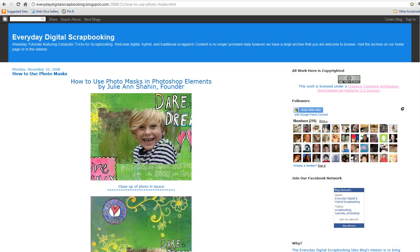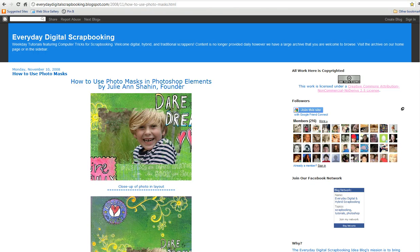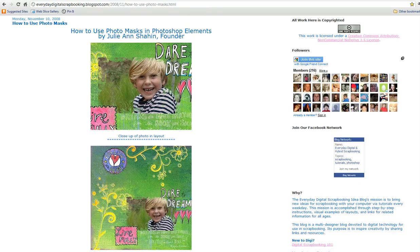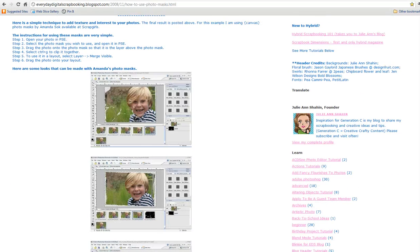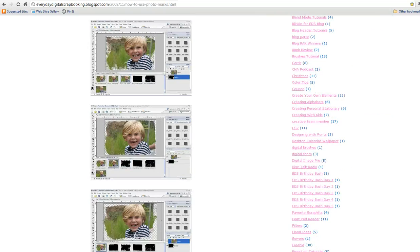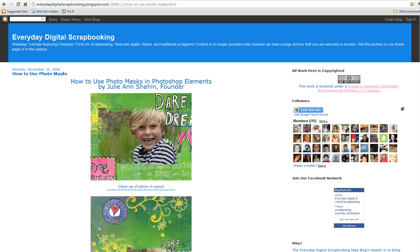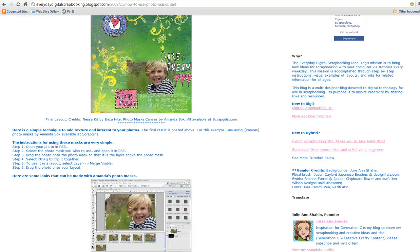There's a couple different tip sites that you're going to need. One is Everyday Digital Scrapbooking. I have the link to this on my site, and this does a really great step-by-step of how to combine the picture with the masks.